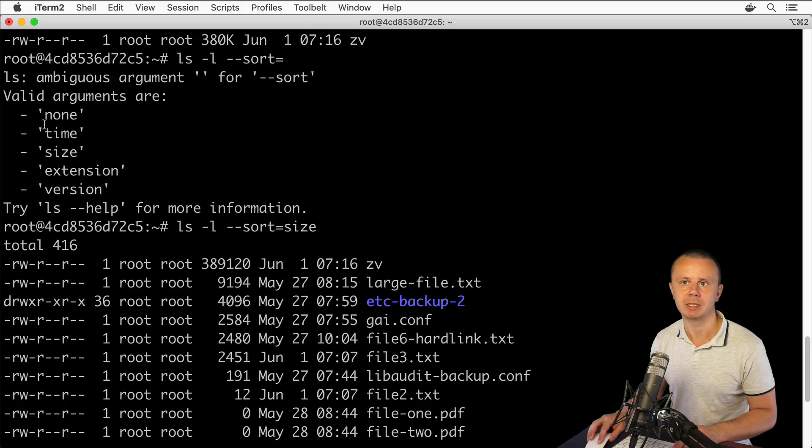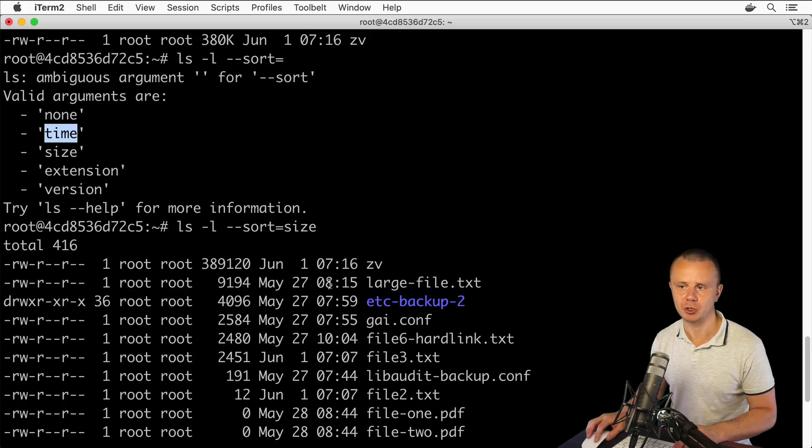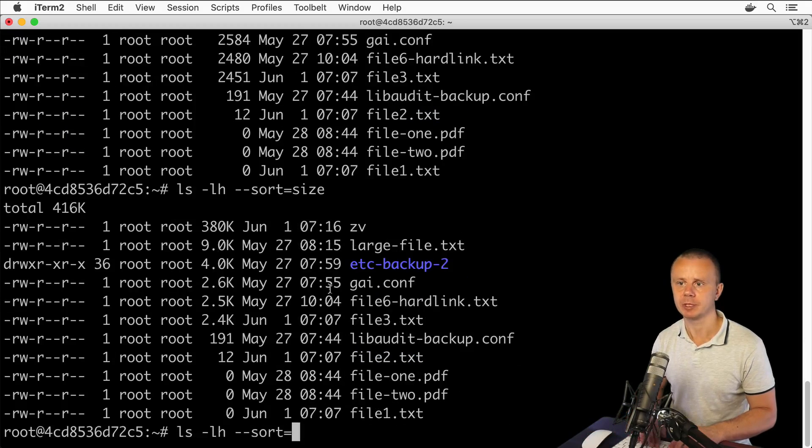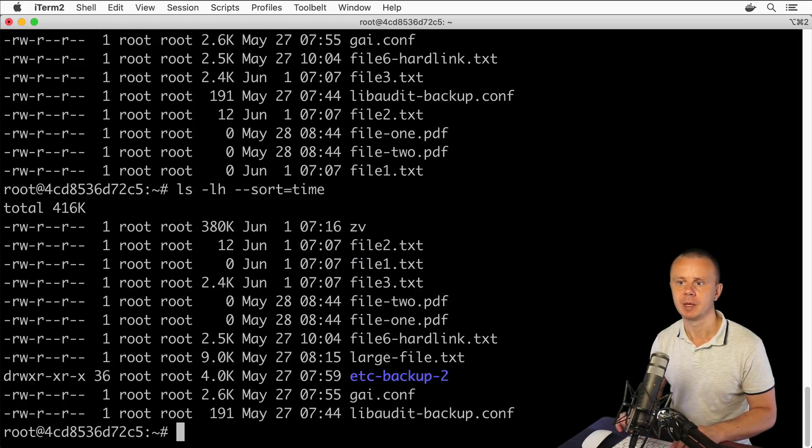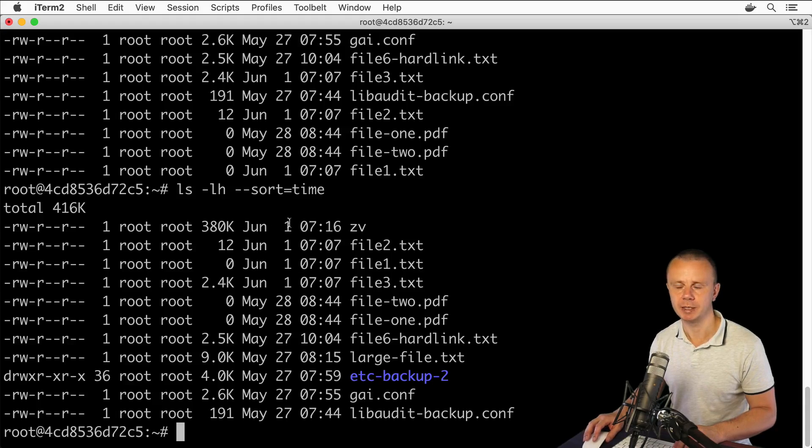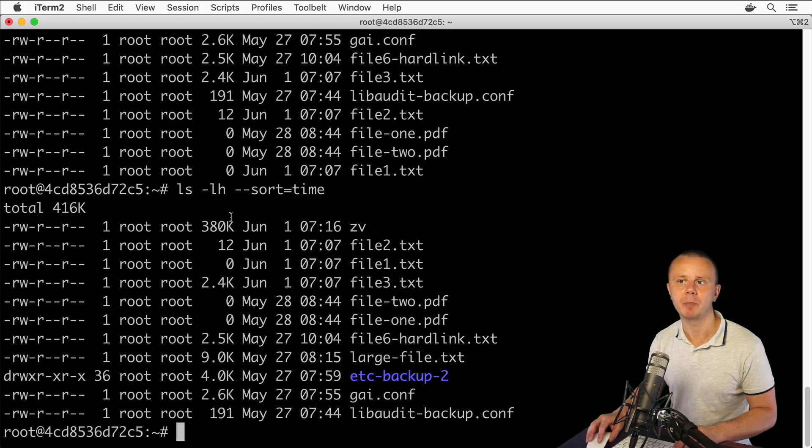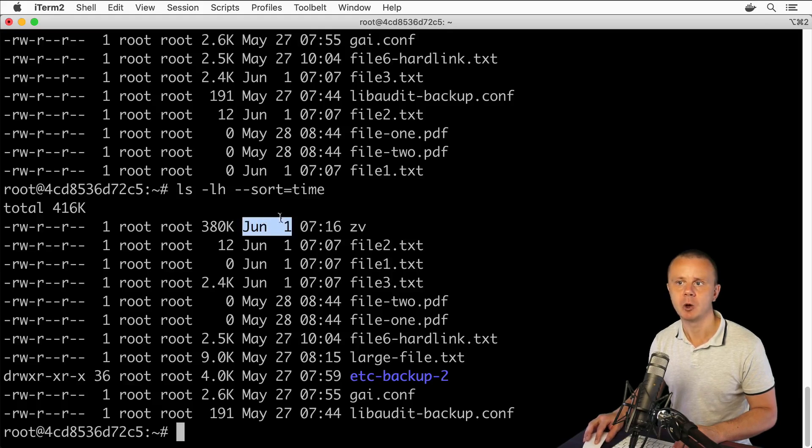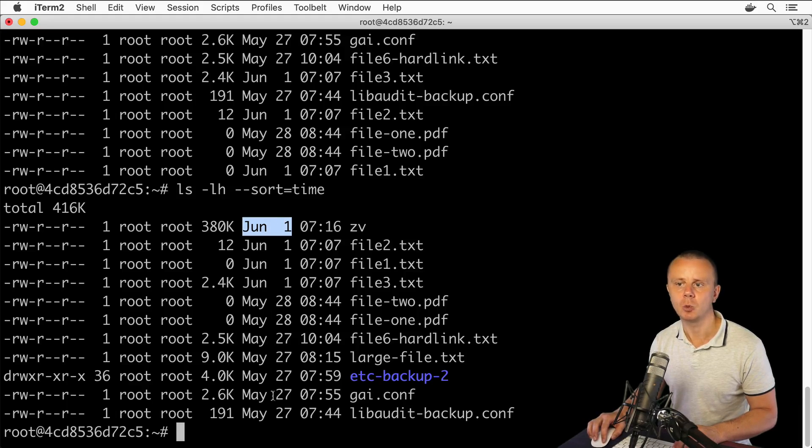files appearing first. Notice that this file was modified on June 1st, and the last file on this list was modified on May 27th. Now let's also sort by extension with '--sort=extension'.